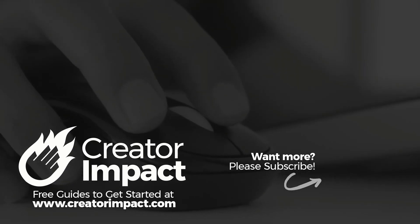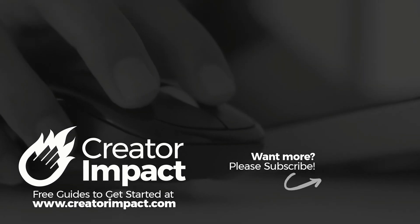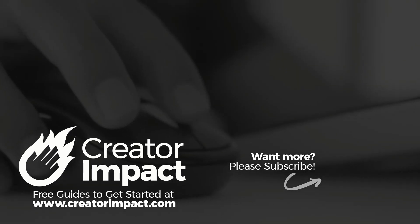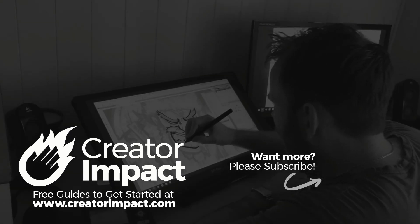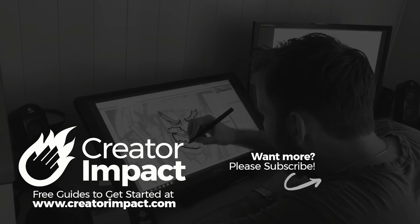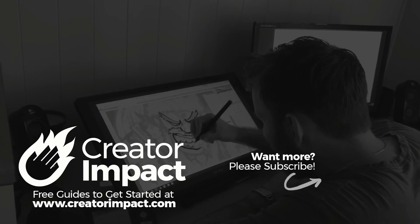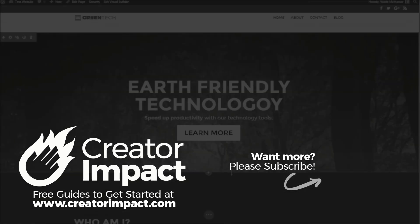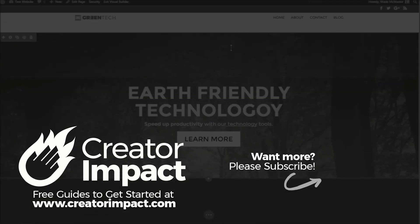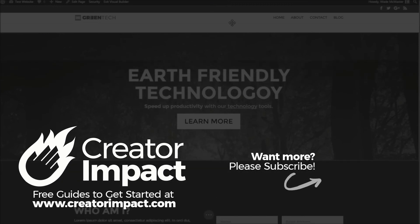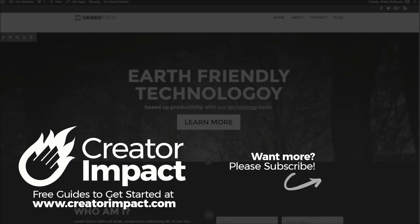So yeah, hope you found that video useful. If you did, please consider giving this video a like. Otherwise, if you want more like this about WordPress and other things like Photoshop, social media, please consider subscribing to our channel and I hope to see you again soon.